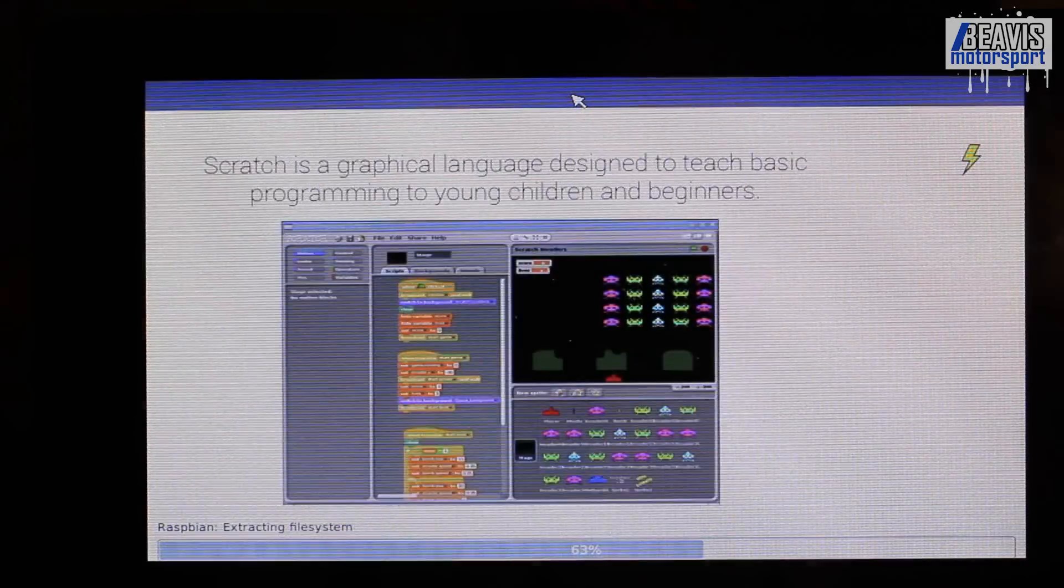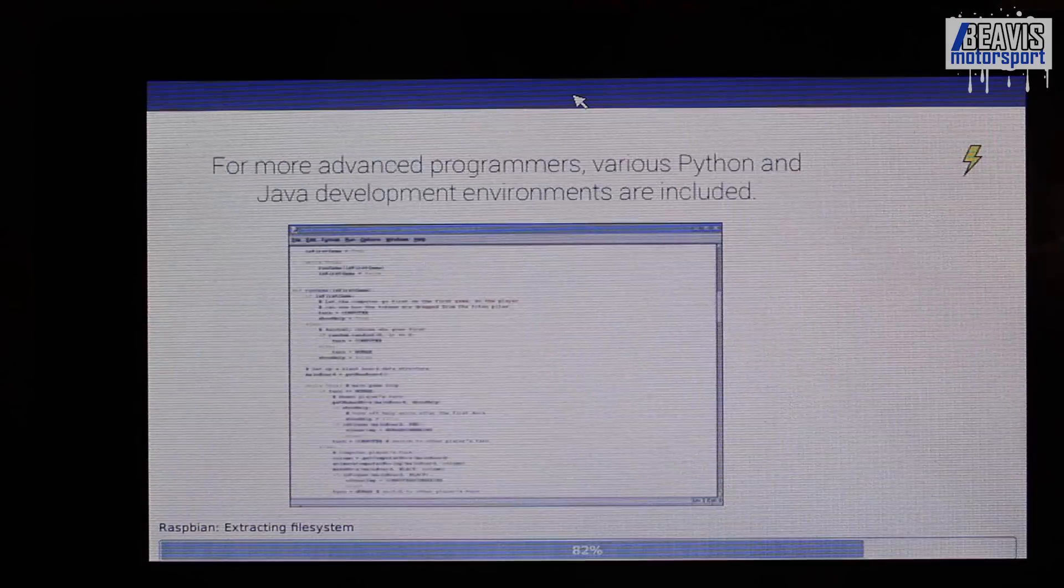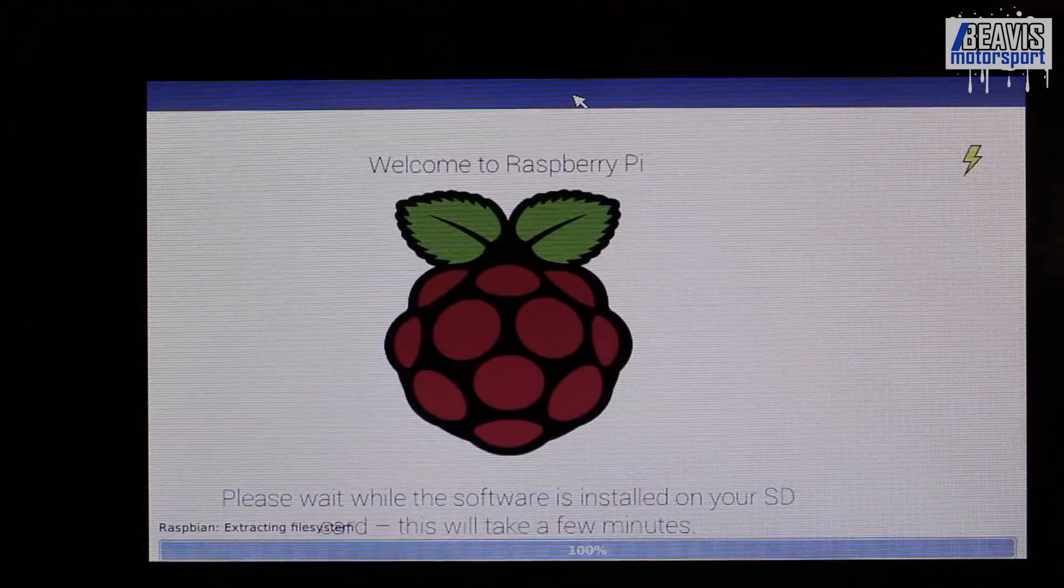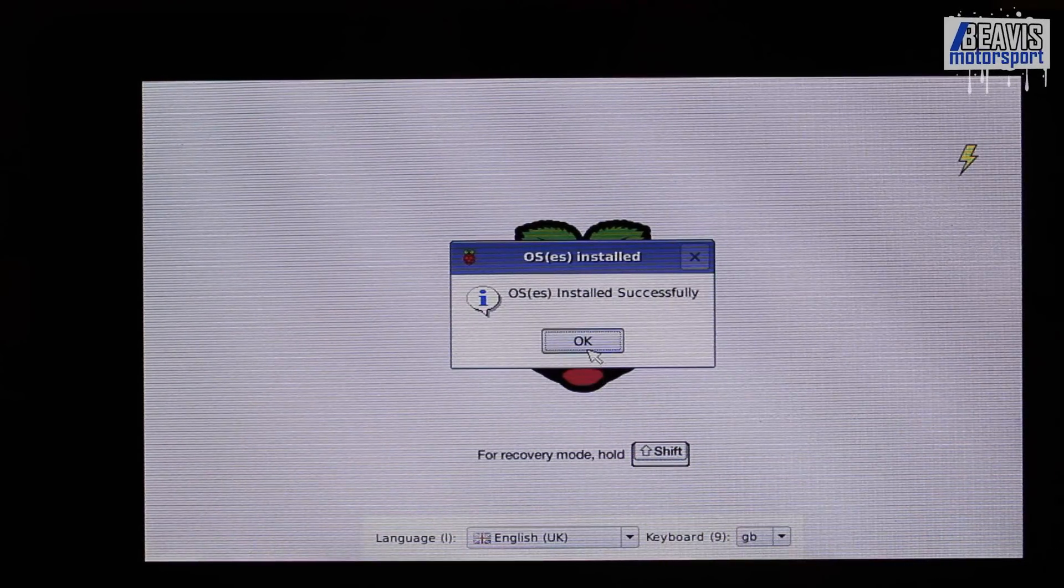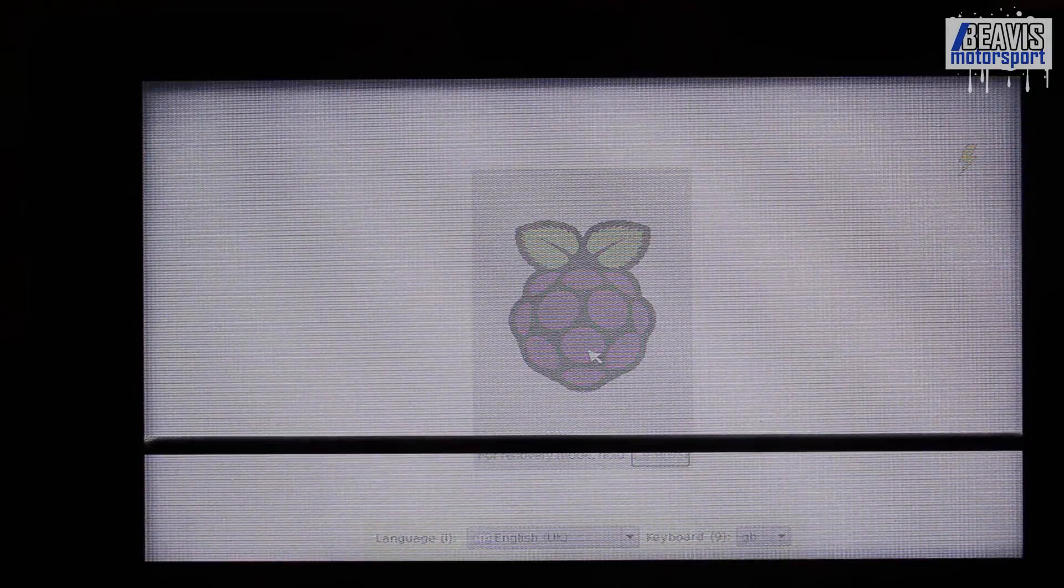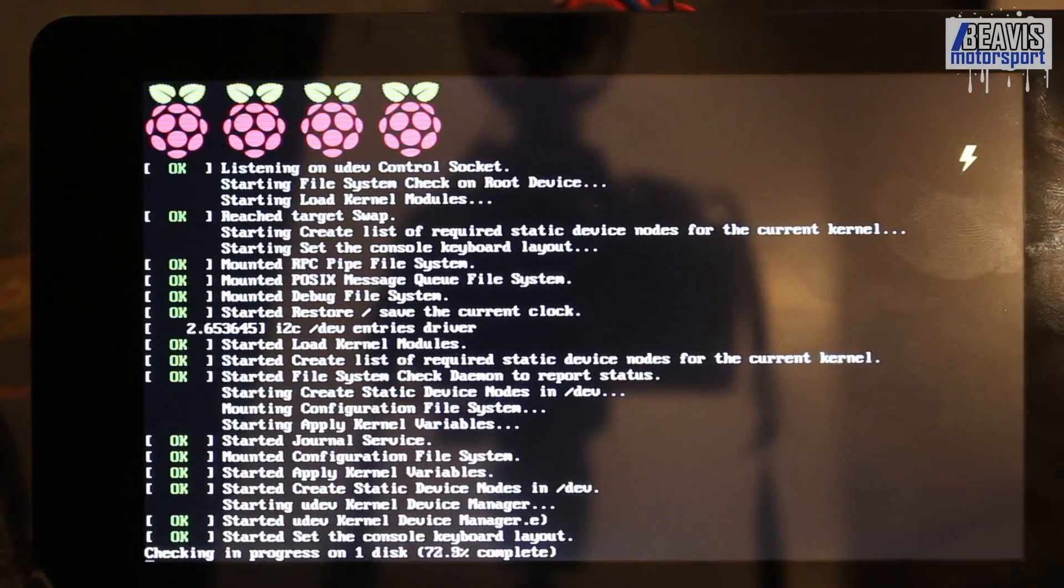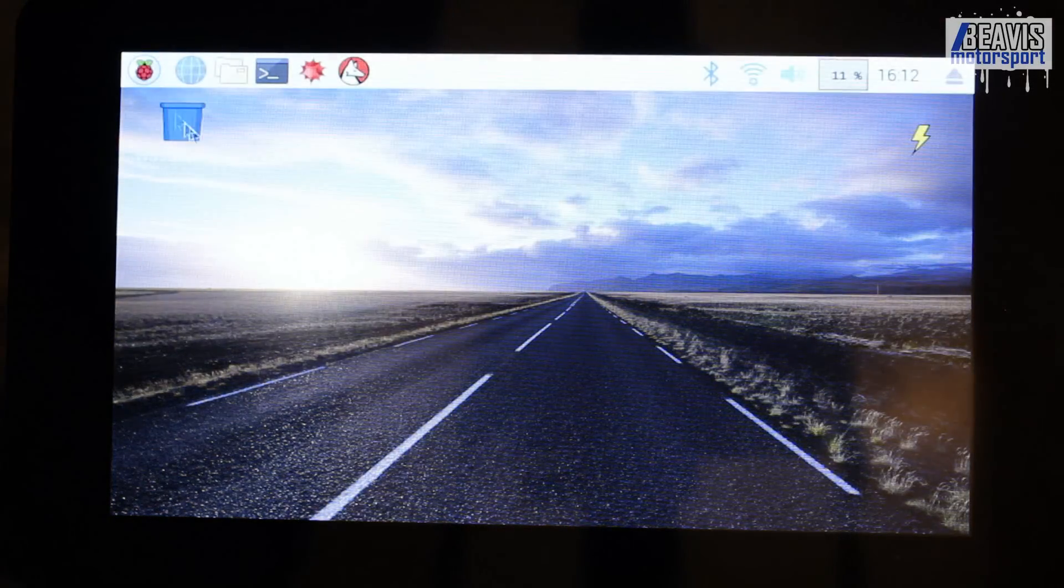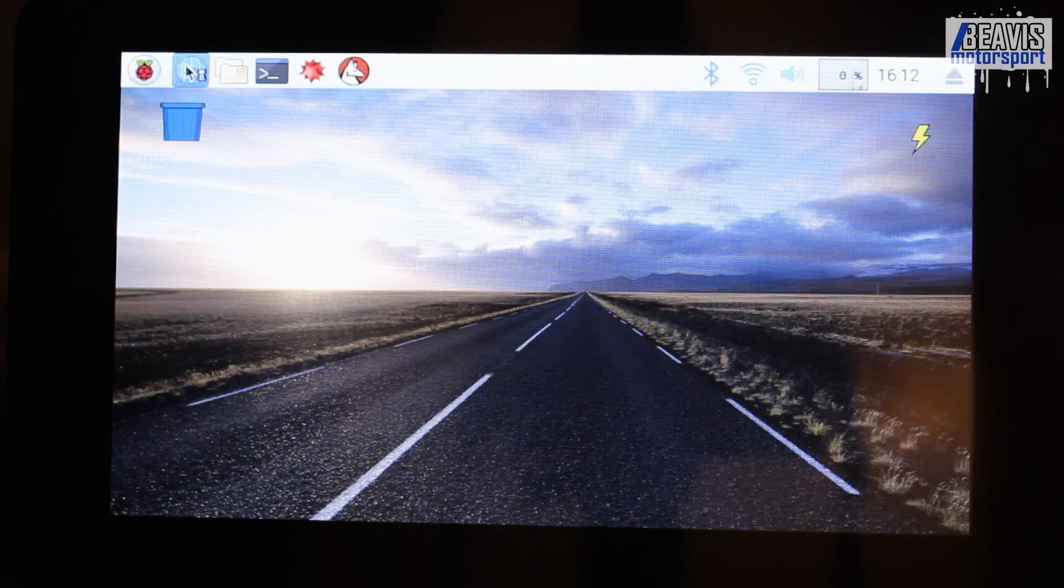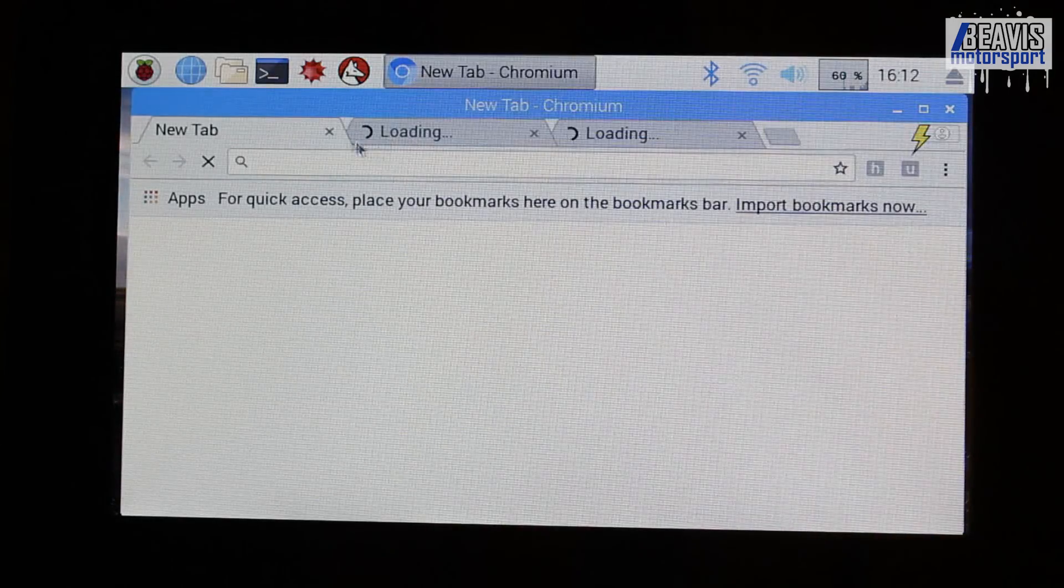And after roughly half an hour, the OS builds itself, installs itself and we get a little successfully installed prompt. And as we hit OK, the thing reboots itself and loads into a desktop, more or less like you would expect from any other OS. And now from here, the first thing I'm going to do is load up the web browser,